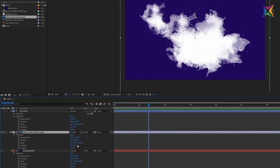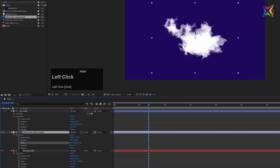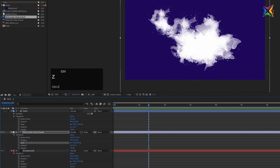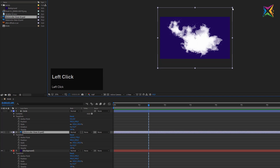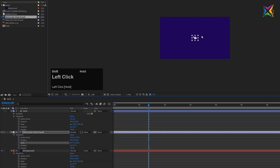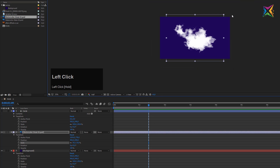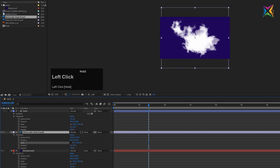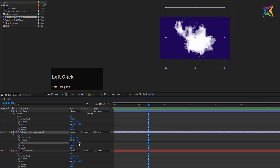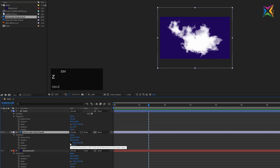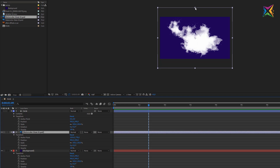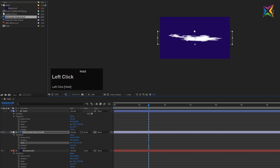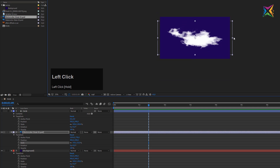For the scale property, you can drag the value or use the handles in the composition — hold Shift to constrain proportions. If you want to scale on only one axis, uncheck the constrain proportions option and scale X or Y independently. Even with constrain proportions checked, you can click and drag the individual X or Y boxes to scale on each axis independently.